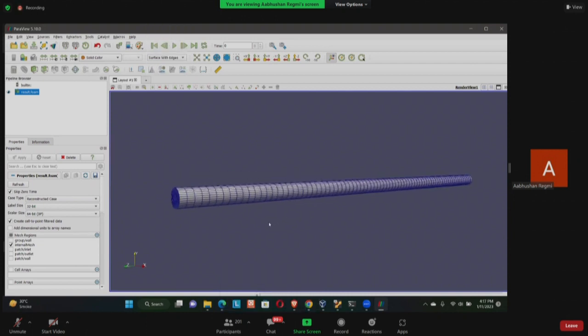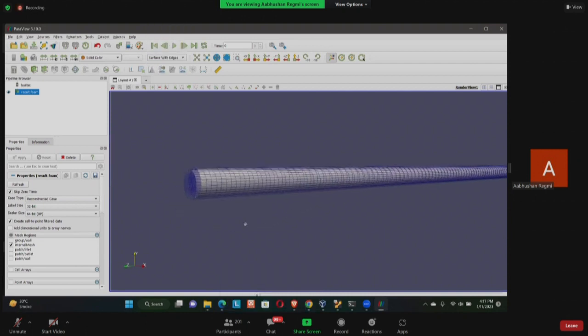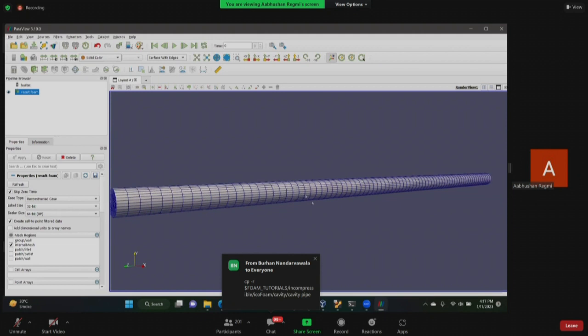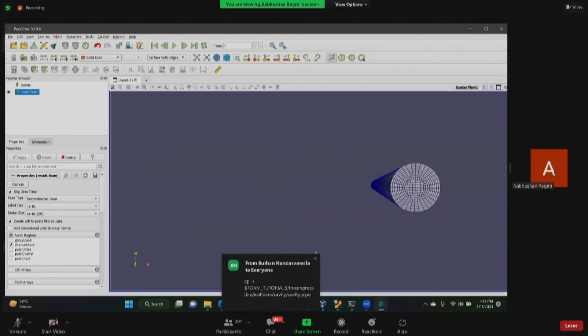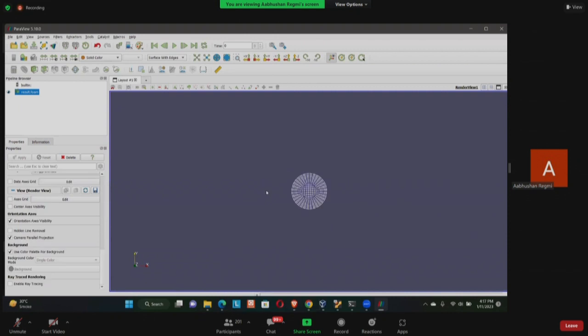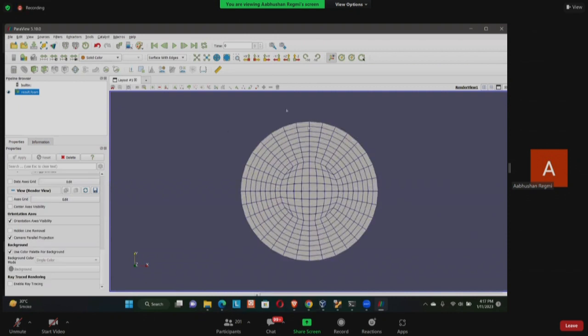Okay, this is my pipe, but you are not able to see the mesh. To see the mesh, go here in this surface, click here and select surface with edges. Now you can see the geometry, how the division is done. This time this is a 3D geometry which is why you are getting mesh even in the z direction. You can see the division in the mesh and this is the x and y. You can see how the circular mesh is being done.